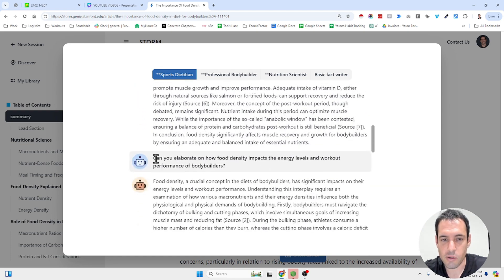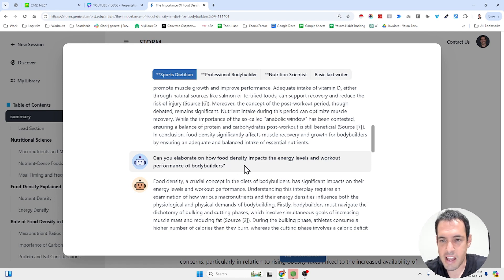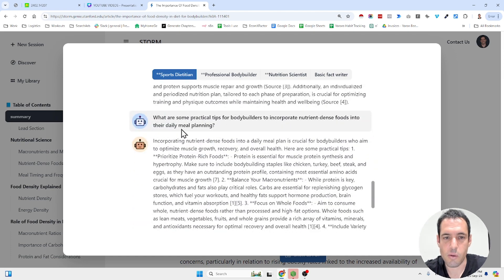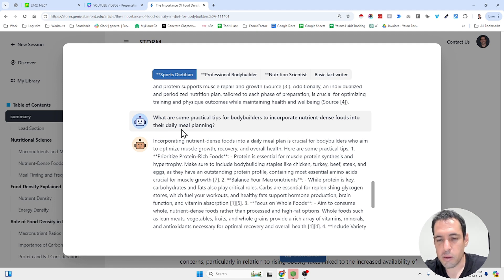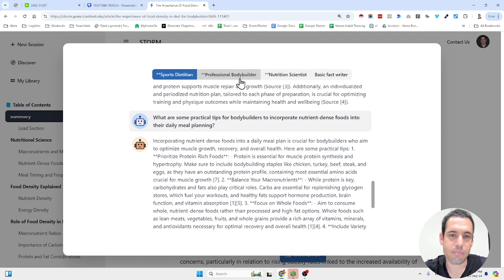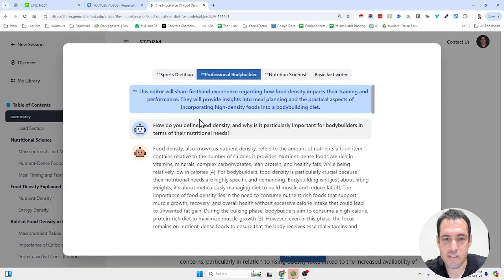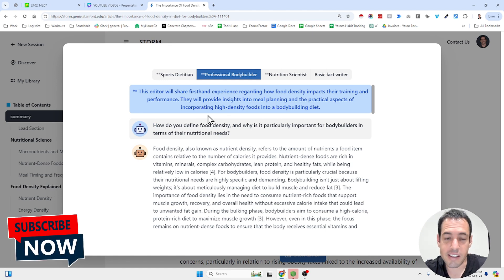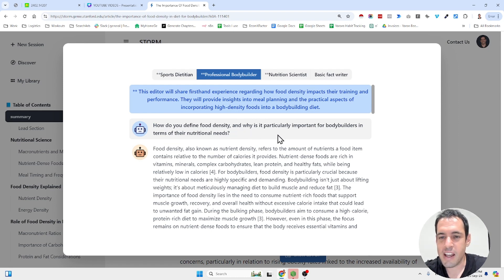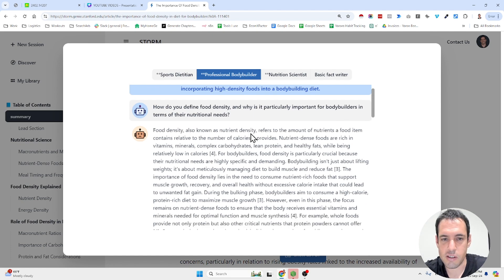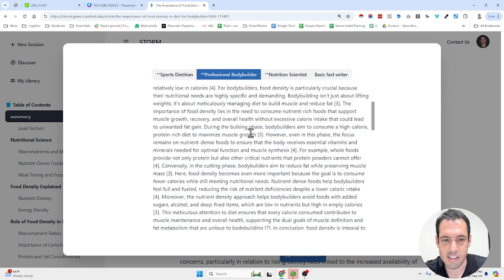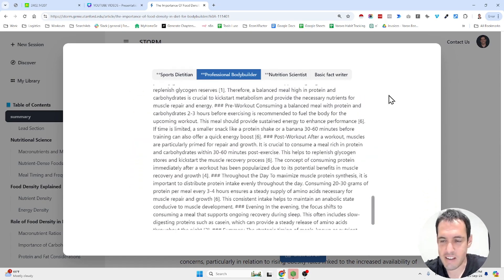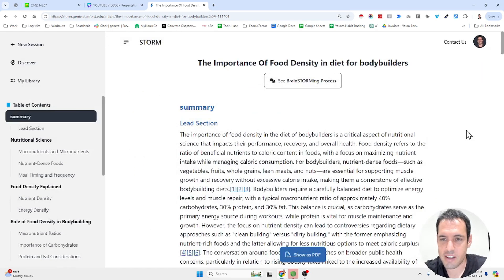Then it asked it to elaborate. Can you elaborate on how food density impacts the energy levels and workout performance of bodybuilders? And then it asked another question. What are some practical tips for bodybuilders to incorporate nutrient dense foods into their daily meal planning? Then it asked a professional bodybuilder questions related to the topic, which is food density and the impact of food density on bodybuilders. And then a few more questions, et cetera. And afterwards it generated the article.